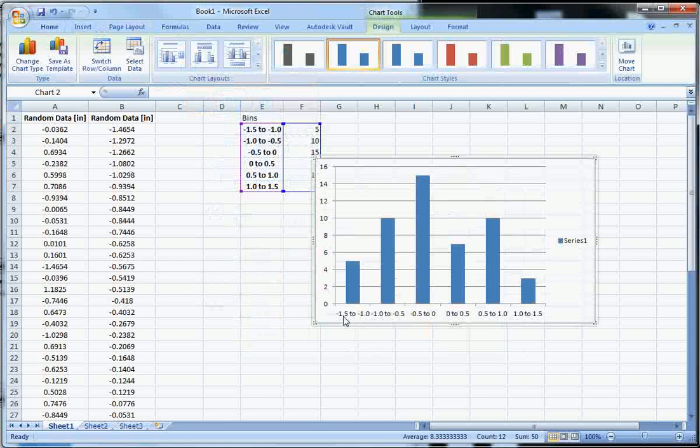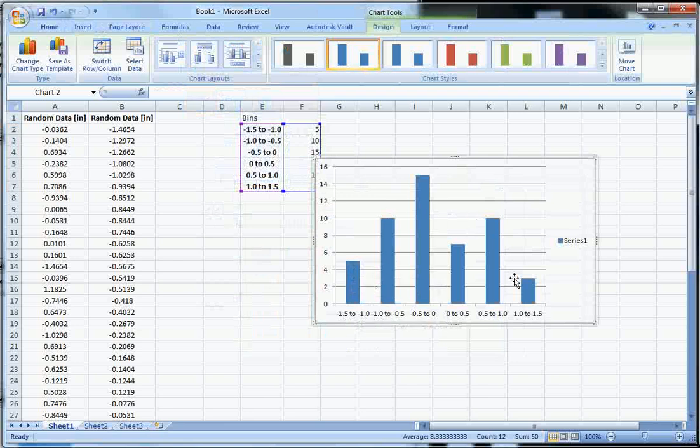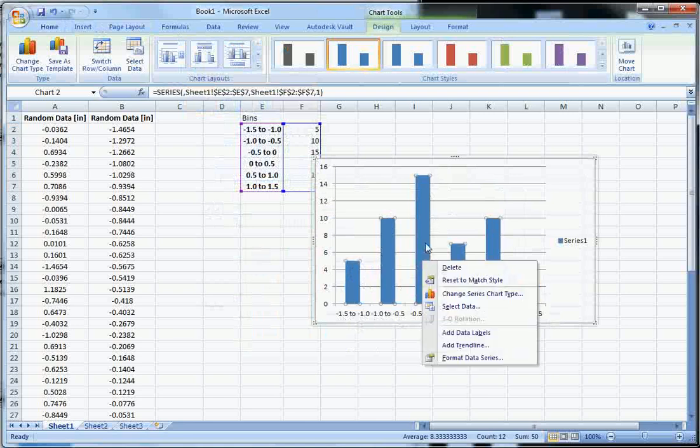But the columns in a histogram do not have any space in between them. In other words, for this to be meaningful, we need a continuous data set. So we're going to hit insert and then column. Then we just want a clustered column, just a 2D plot. And here we can see, hey, there we go. So negative 1.5 to 1, we have 5. And so, you know, this looks like we expect. Except we don't want these gaps here.